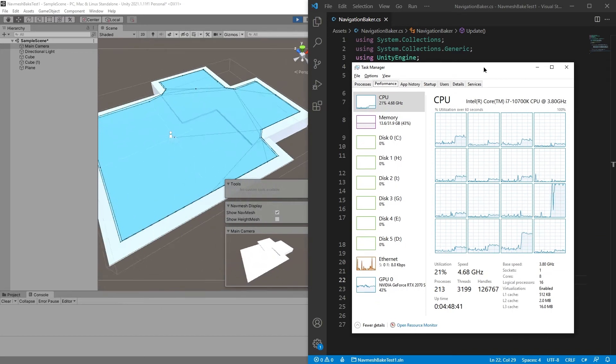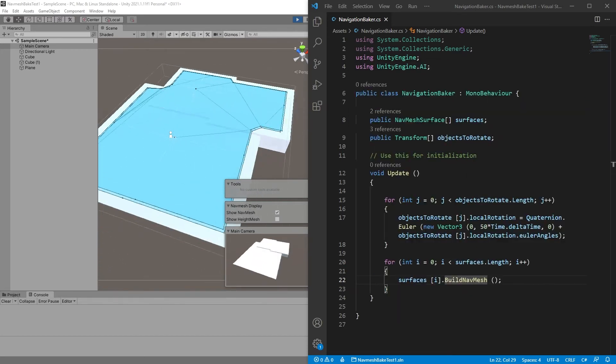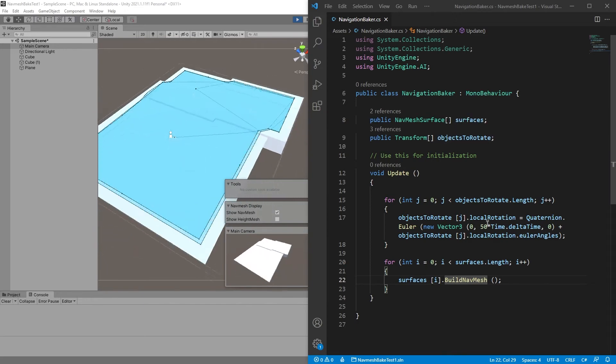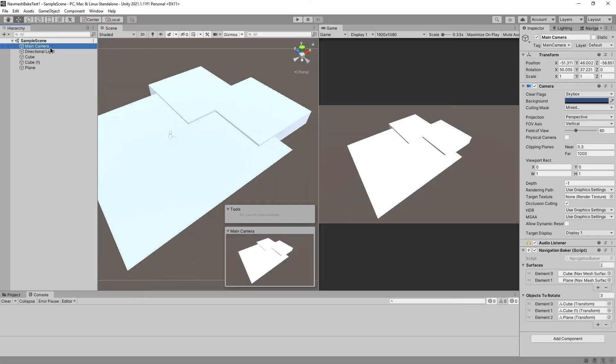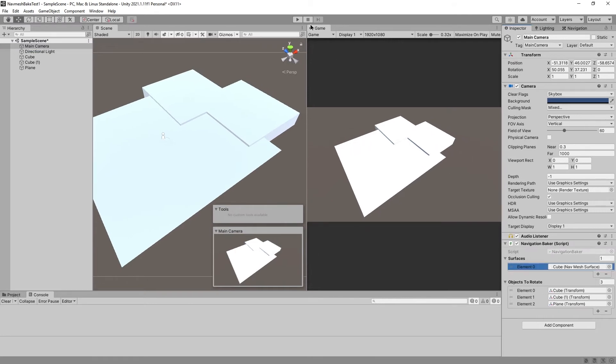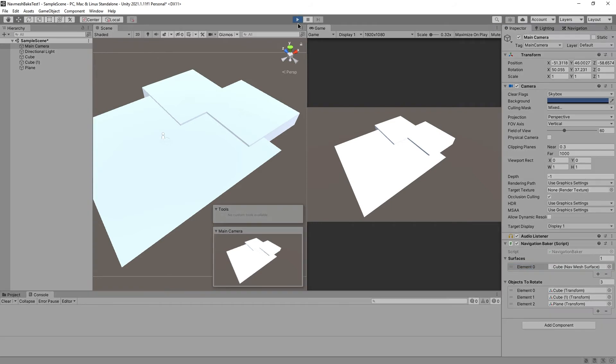Perhaps you can see that I actually have two NavMeshs at the same time. Let's fix that. So, Camera still contains the script, which is not great, but hey. So, let's just remove one of the surfaces and start and see what happens.